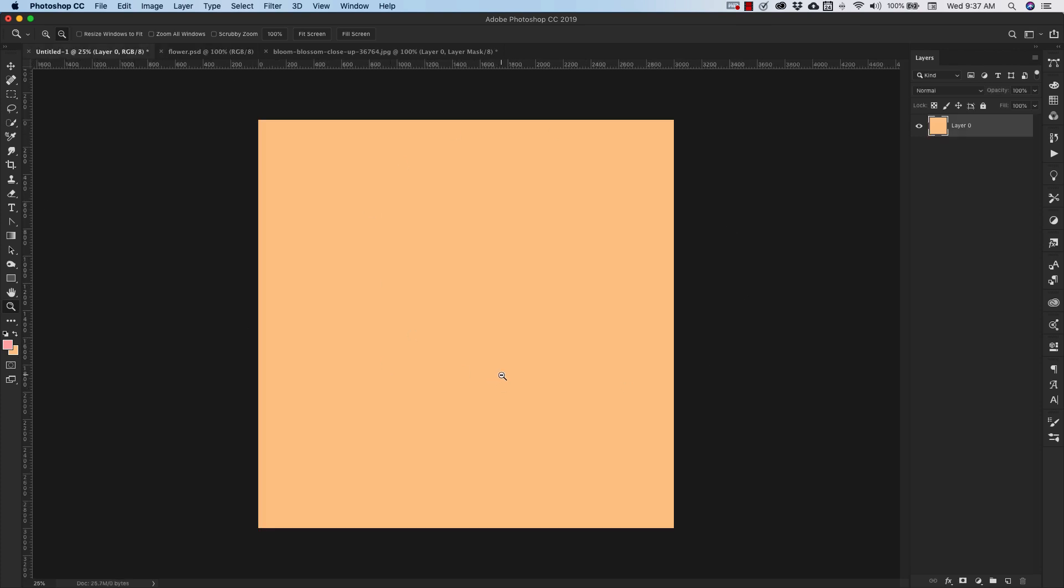This is another new document. This is 3,000 pixels by 3,000 pixels, and you can use whatever resolution you need for this. I know that our flower was a 300 ppi, but if you need it for the web, then move it down to 72. That's just fine.